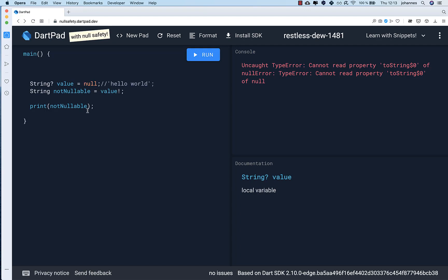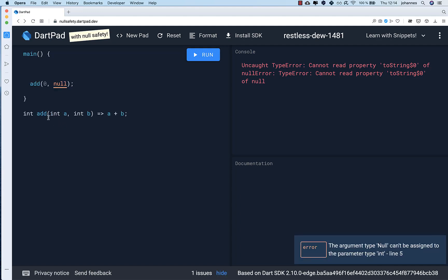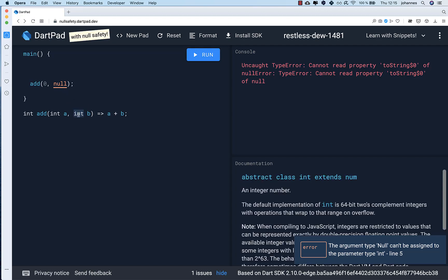Now we can look at different methods and classes to see what will change in the APIs you use with your Flutter application. If you look at this method here, we have an integer and another integer and we want to add one value to another. The new null safety will make sure that we cannot put a null value inside, because this needs to be non-nullable.